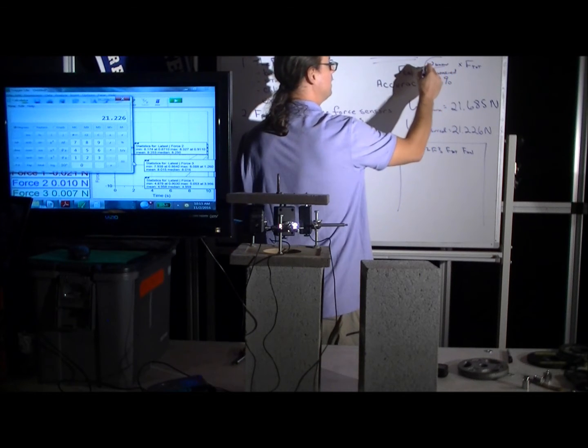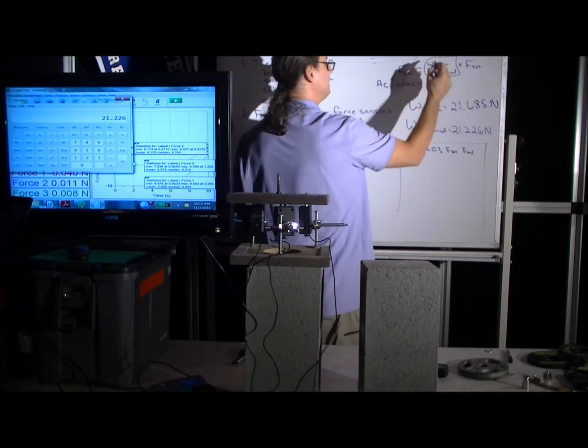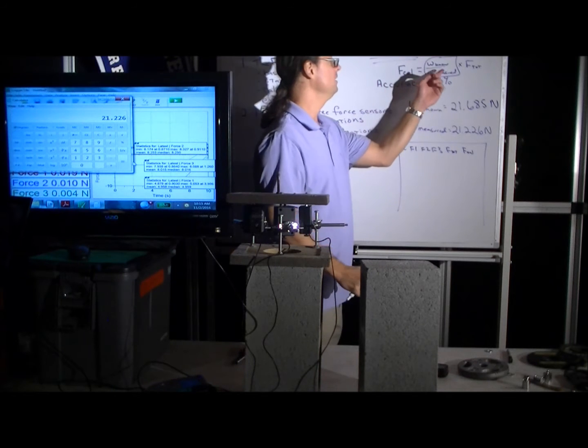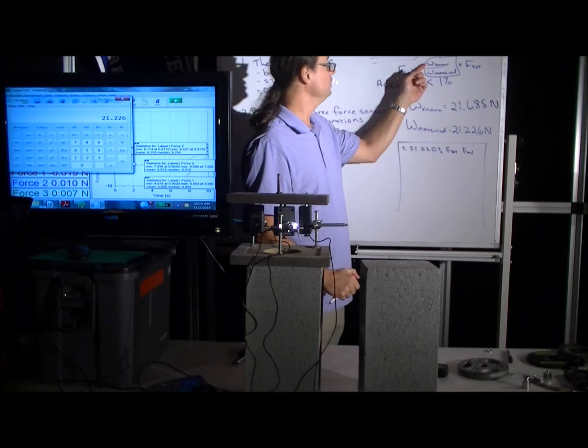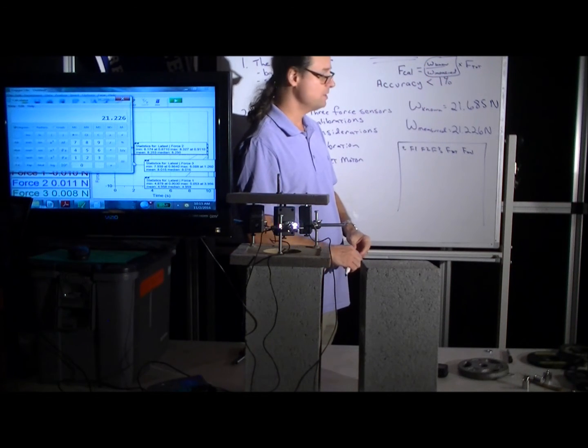So each of your calibrated forces would be equal to this element in the spreadsheet times this calibration factor. And the calibration factor is the ratio of the known weight to the measured weight.